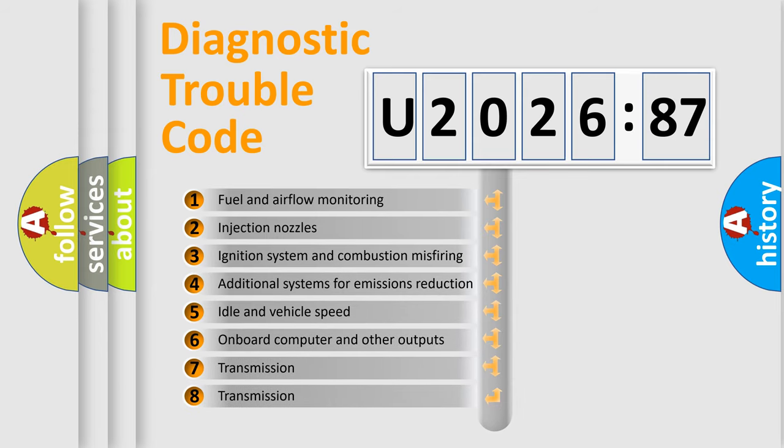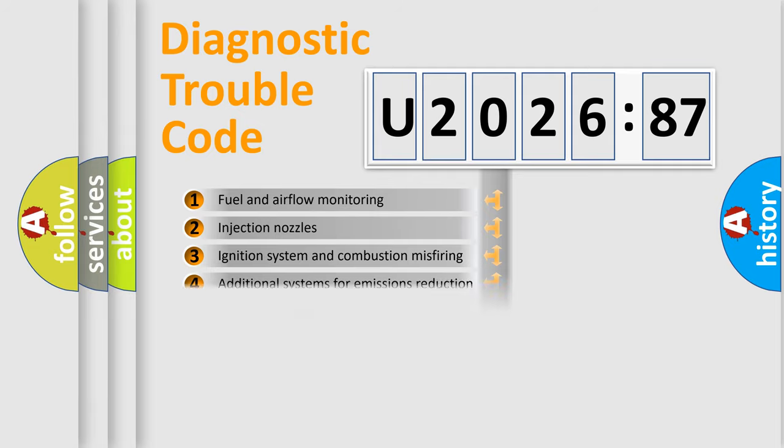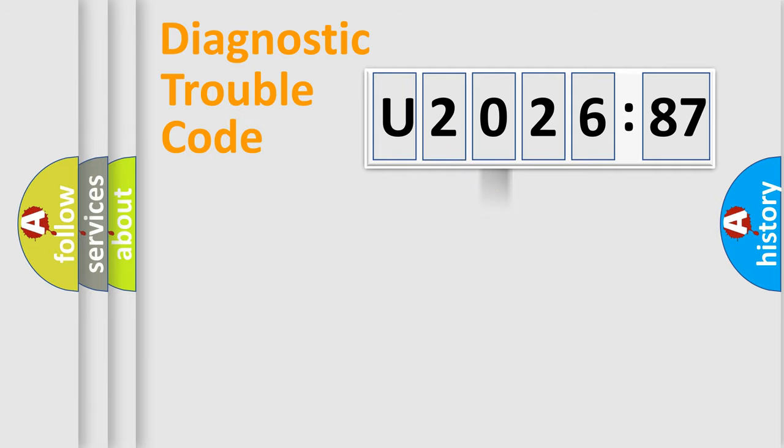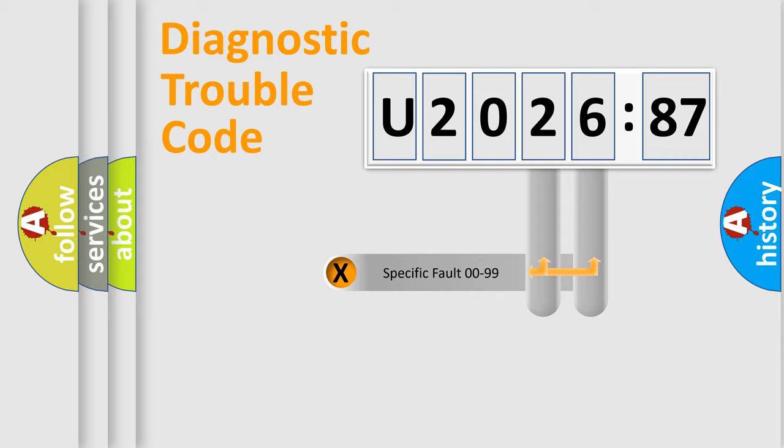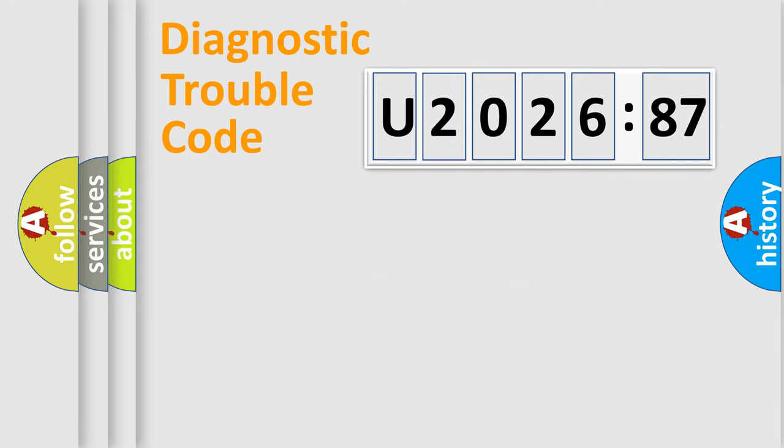The third character specifies a subset of errors. The distribution shown is valid only for the standardized DTC code. Only the last two characters define the specific fault of the group.